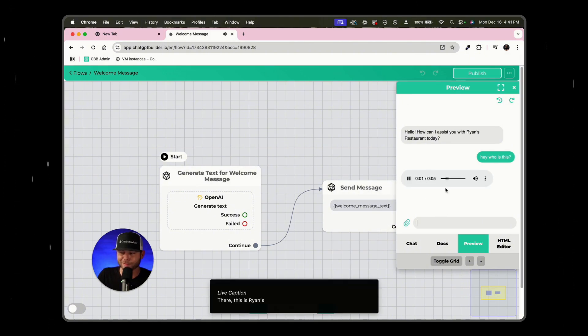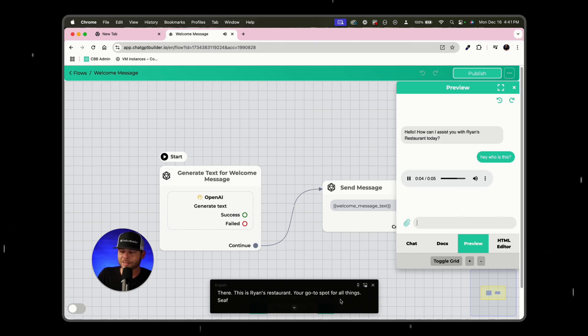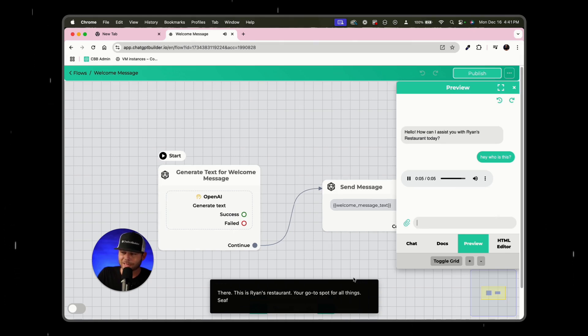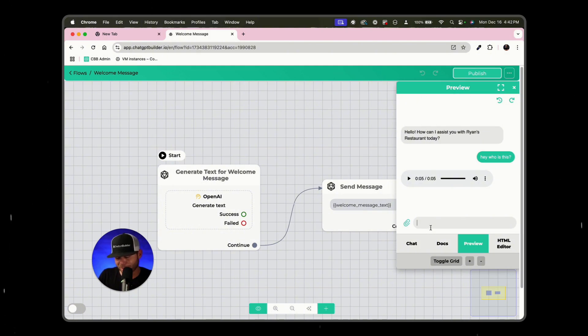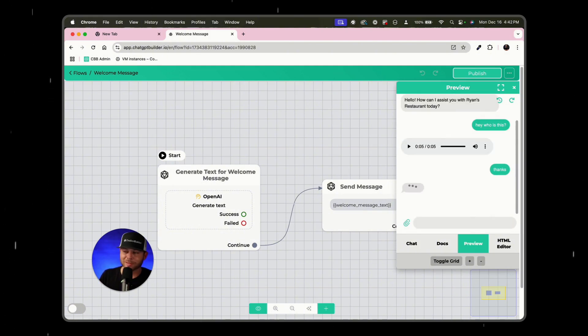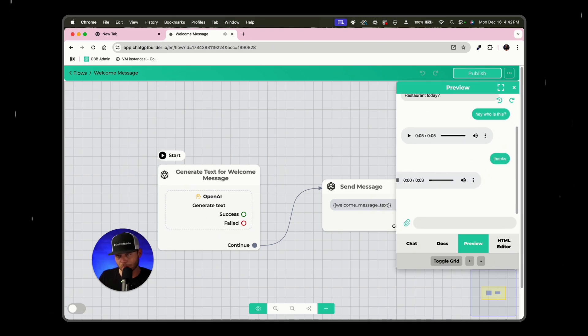Hey there, this is Ryan's restaurant, your go-to spot for all things seafood. How can I help you today? That is exactly what we wanted to have an audio reply. And so if I go back and I say, okay, thanks. Even though I am typing, it's still going to give me that default flow.